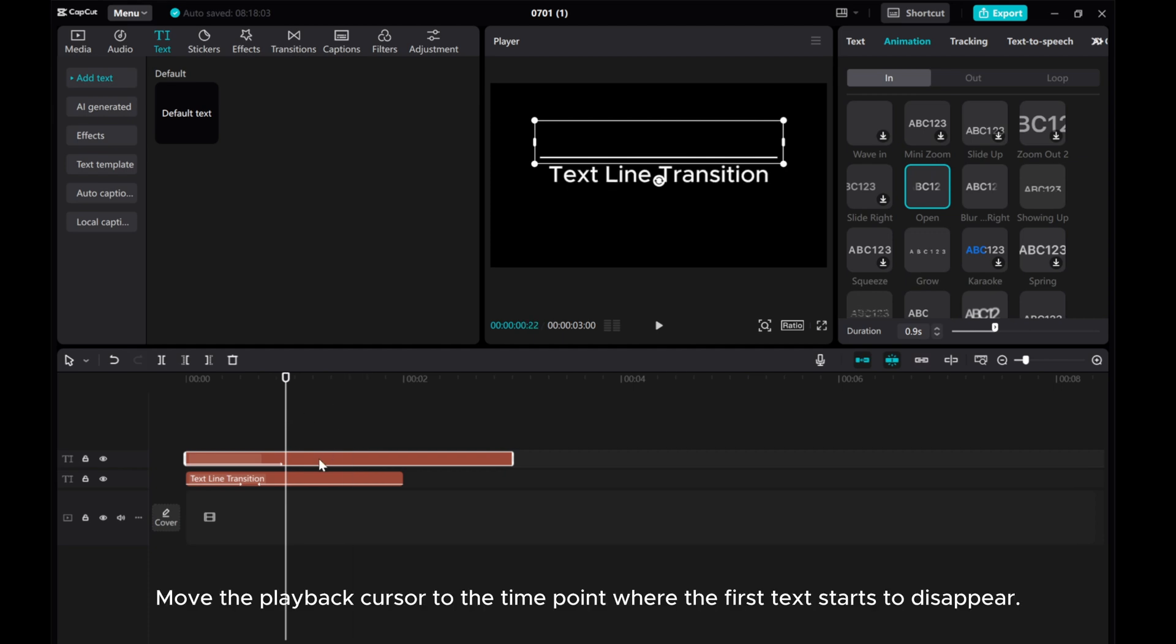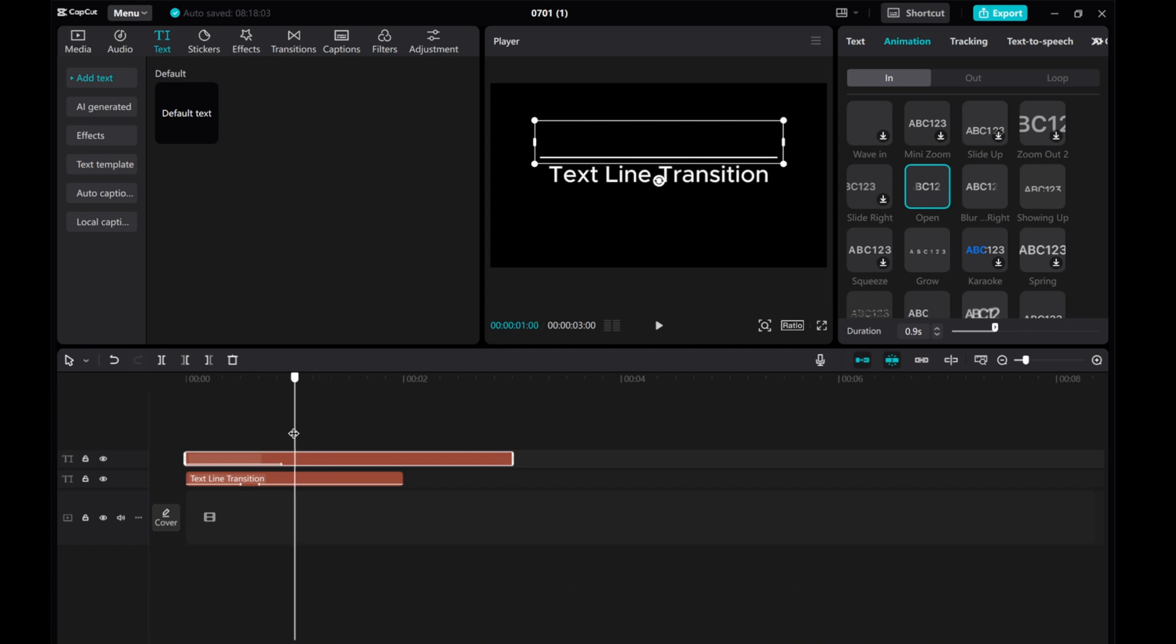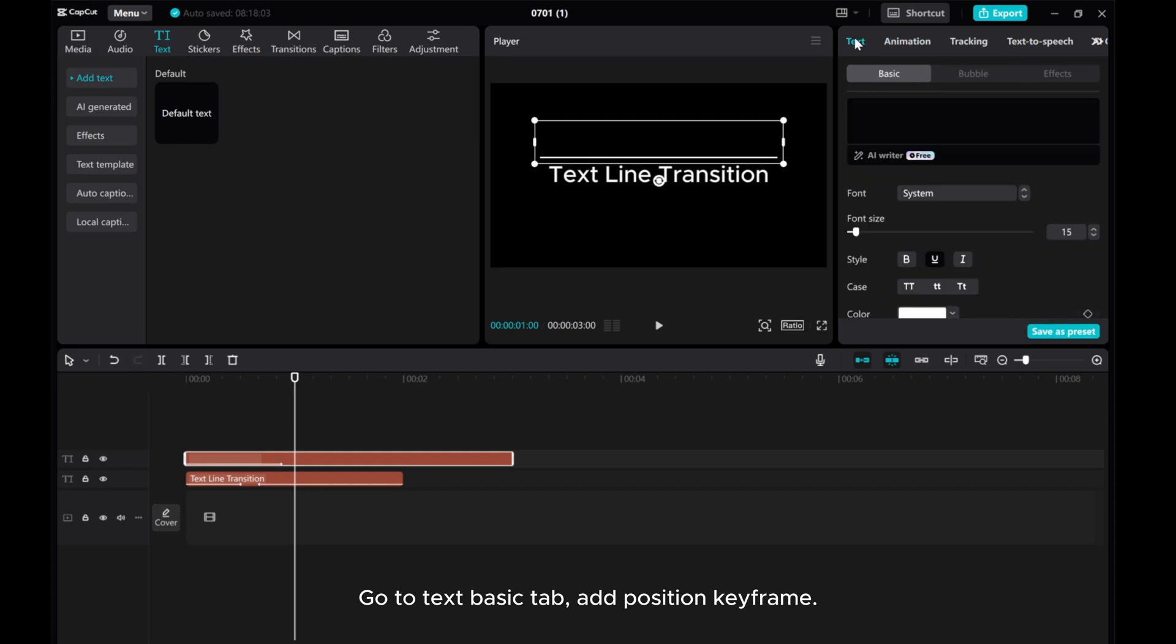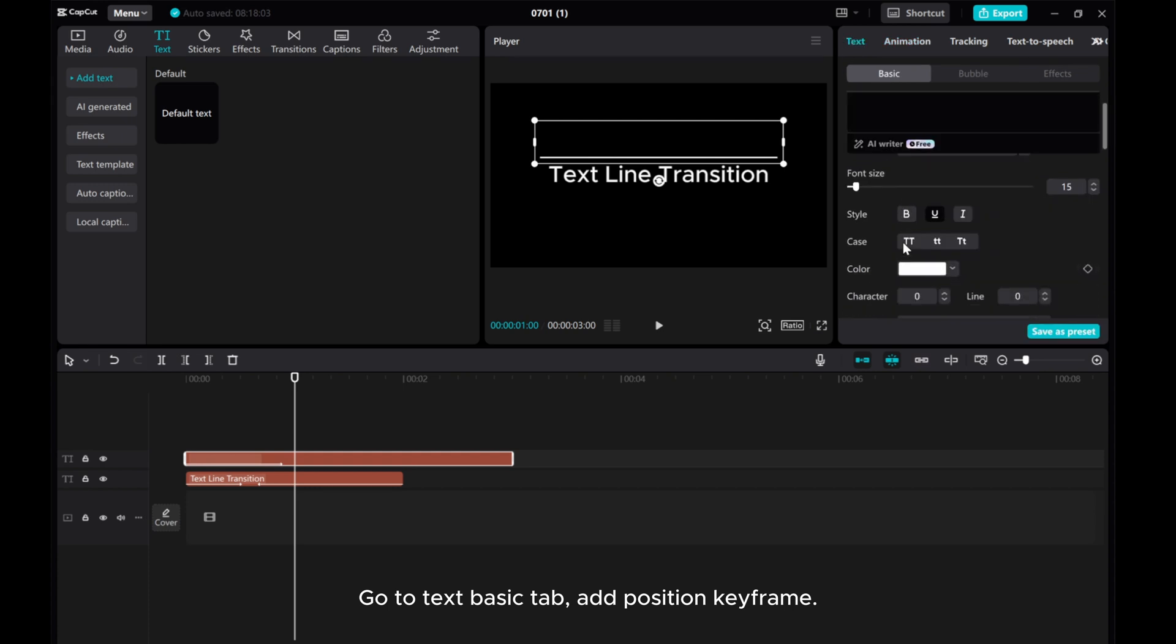Move the playback cursor to the time point where the first text starts to disappear. Go to Text Basic tab and add a position keyframe.